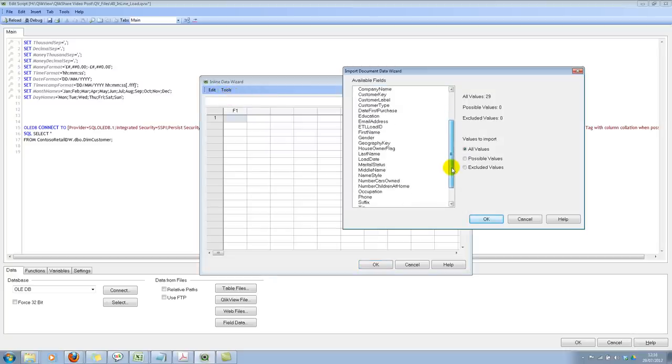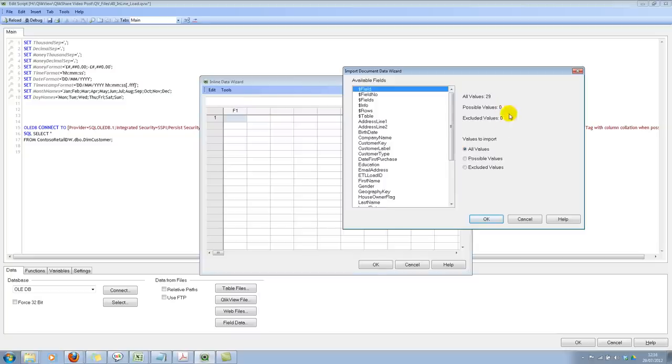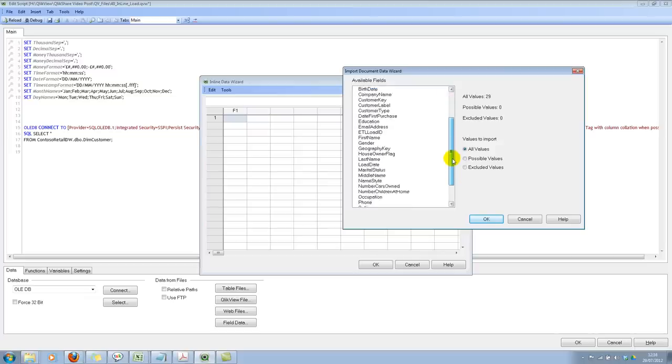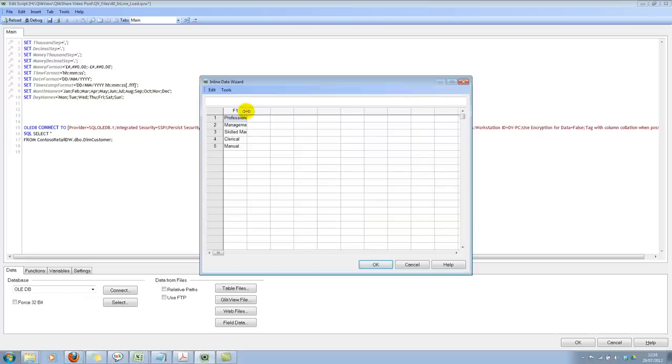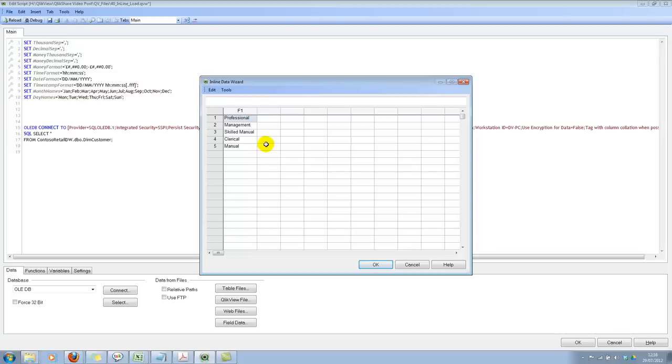You can get all the values or get the possible values or get the excluded values based on the selections in the document. However, for now, we will fetch all the values. Let's go ahead and get occupation. So there we go. This saves you from going back and forth from Excel or typing up if necessary.